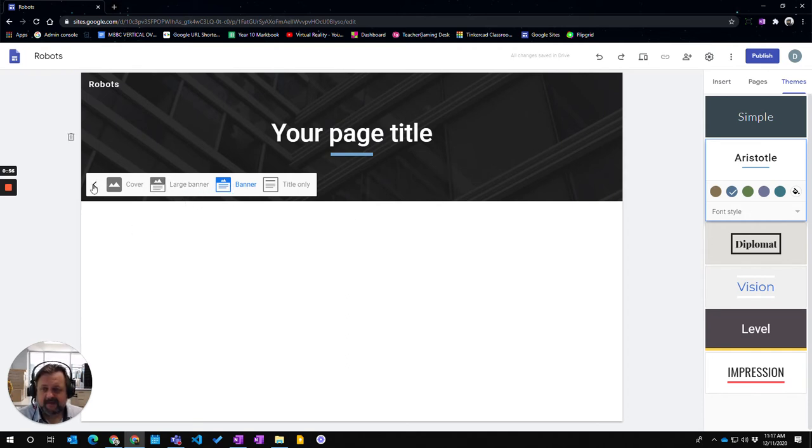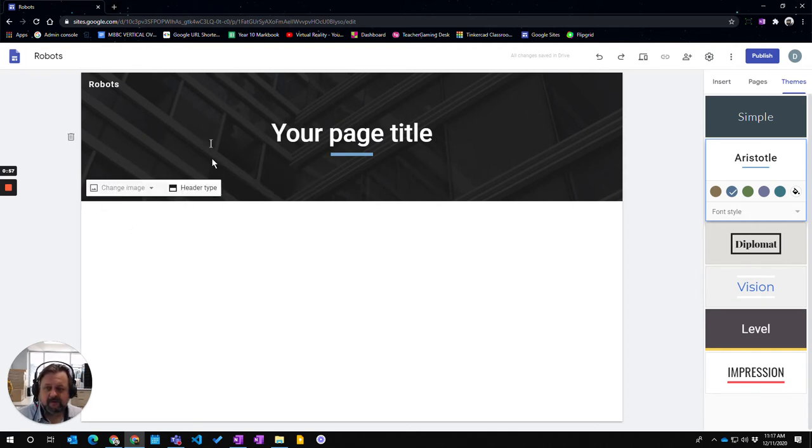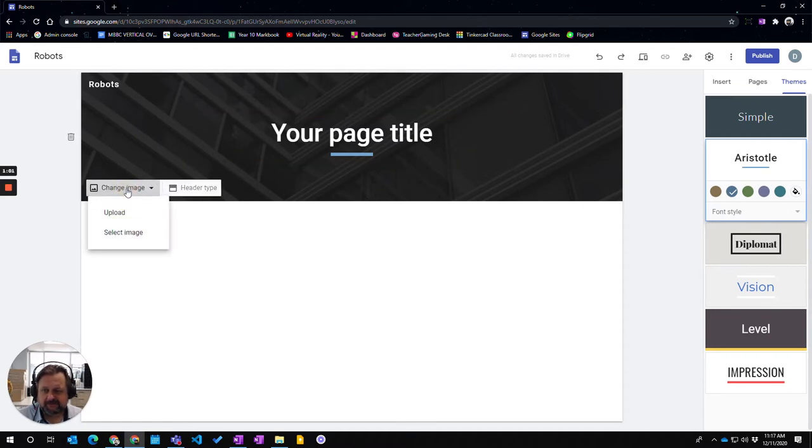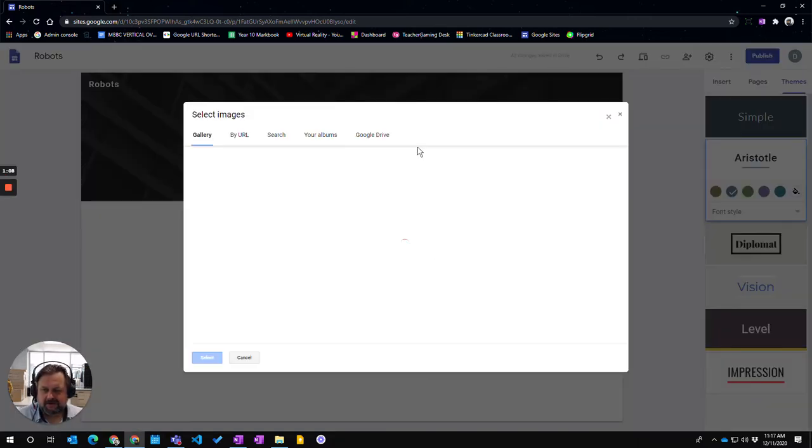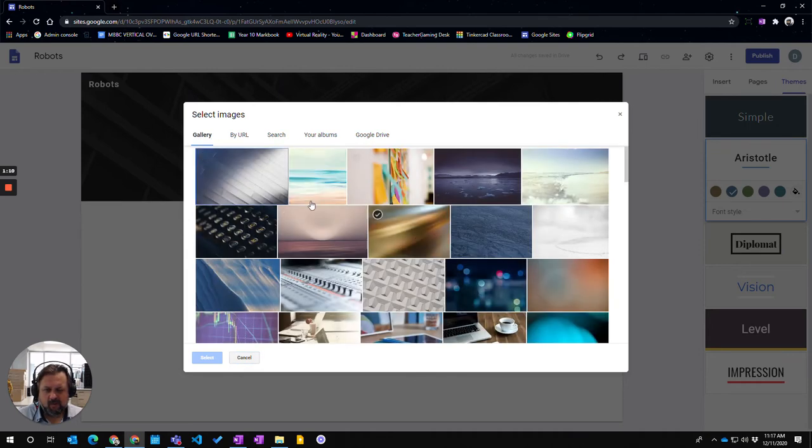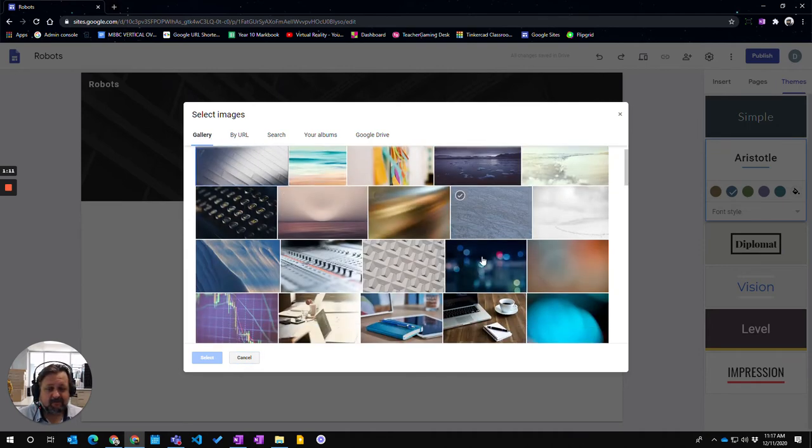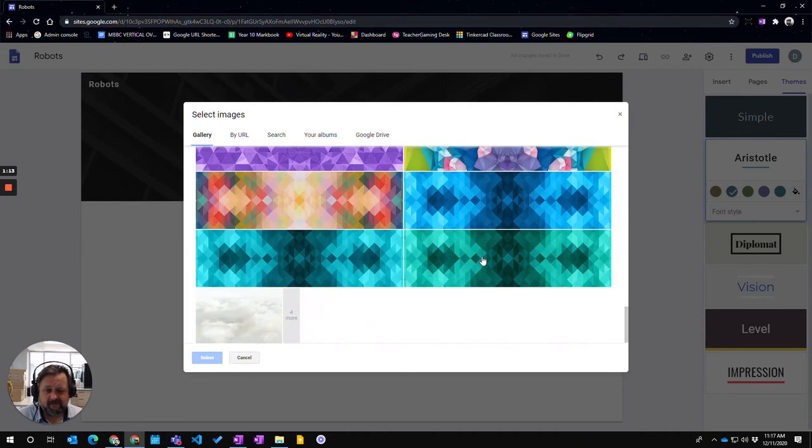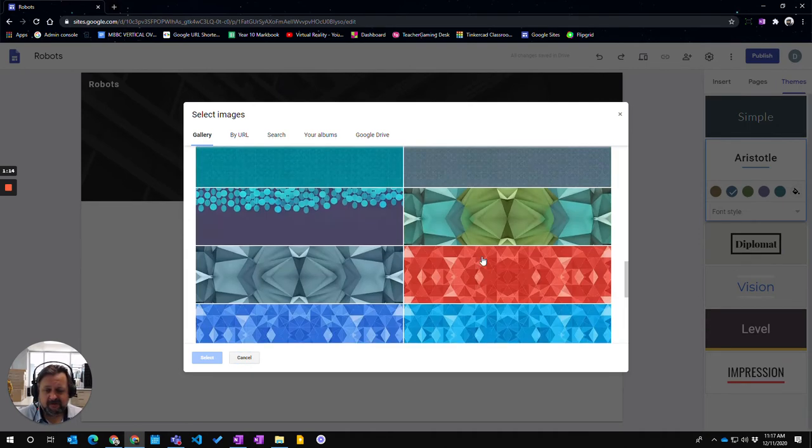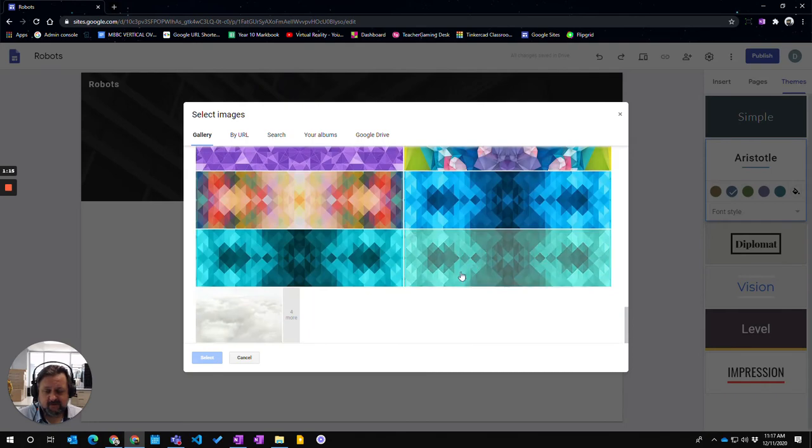Now once I've done that you can also change the image in the background here. I'm going to go to change image. You can either upload an image that you have, making sure that you're not breaching copyright. Or I can select an image from the gallery that they've already provided for us. You can choose one of these and these are all free.